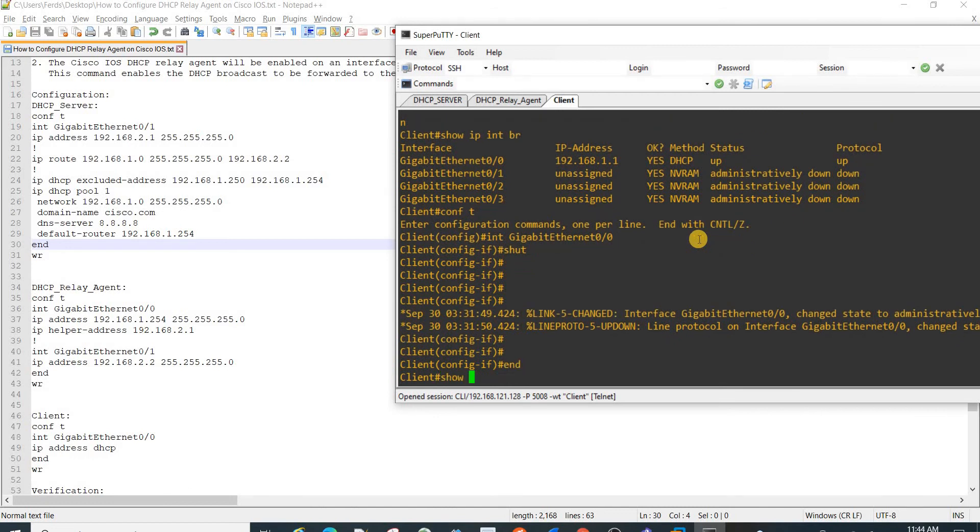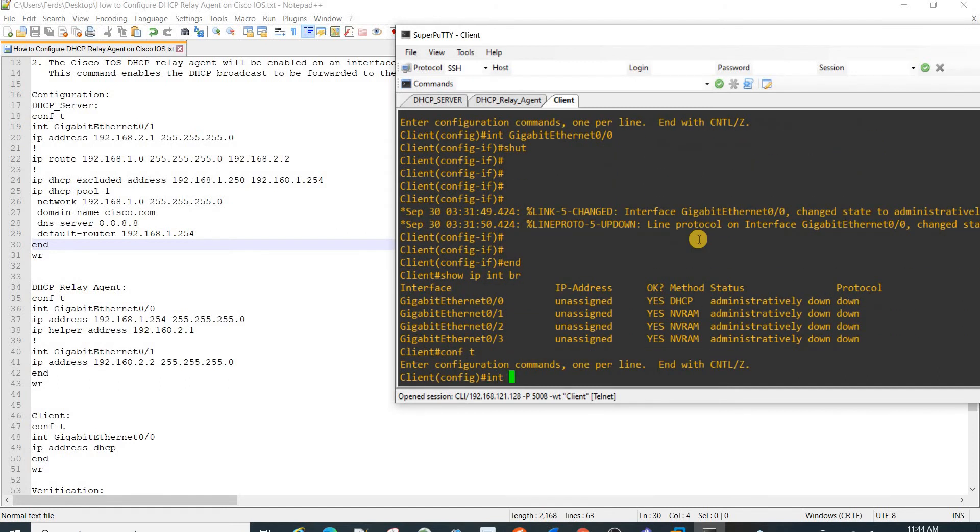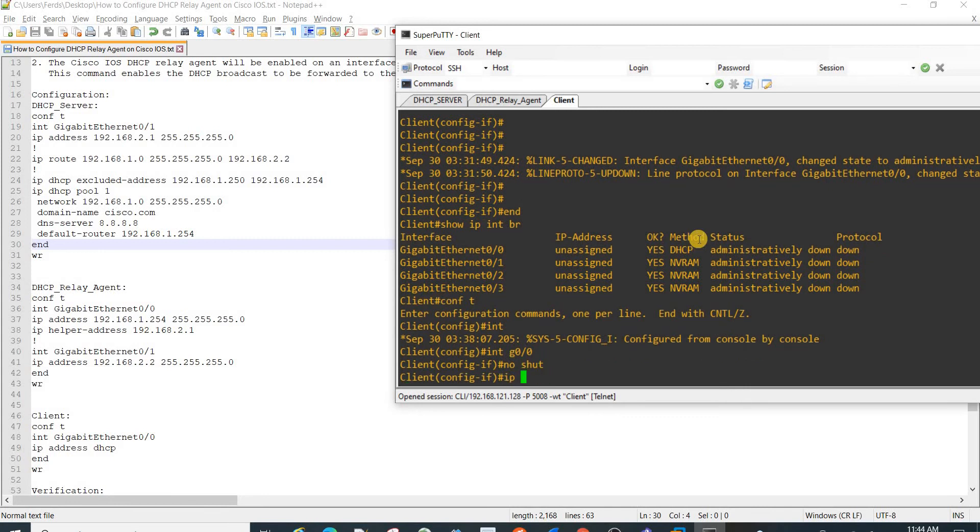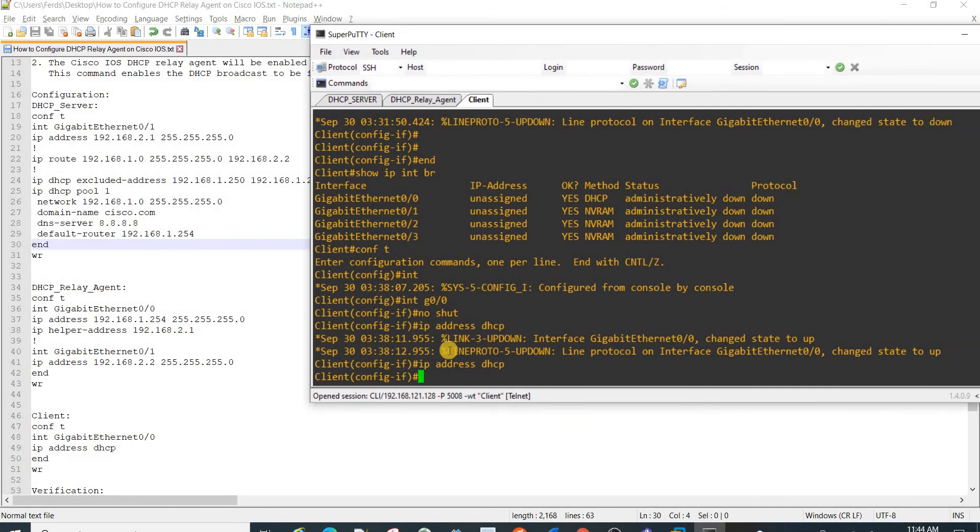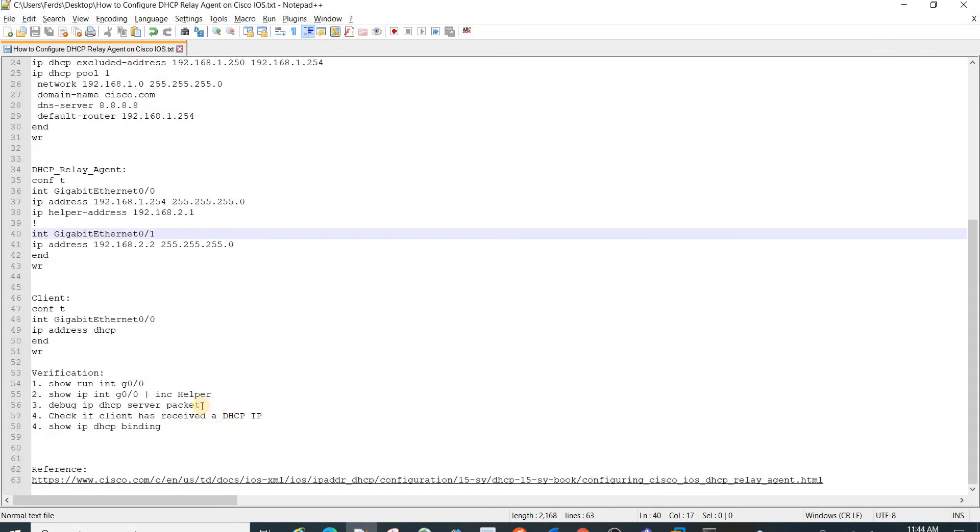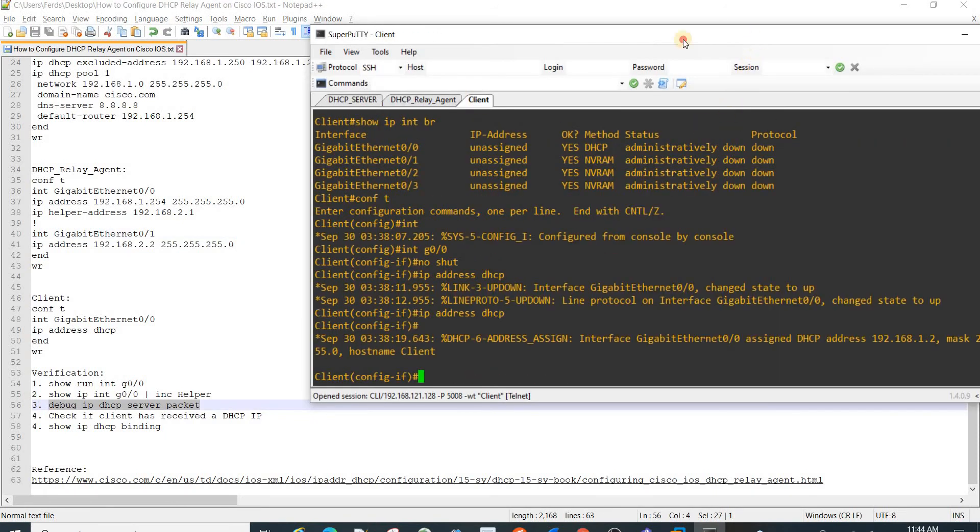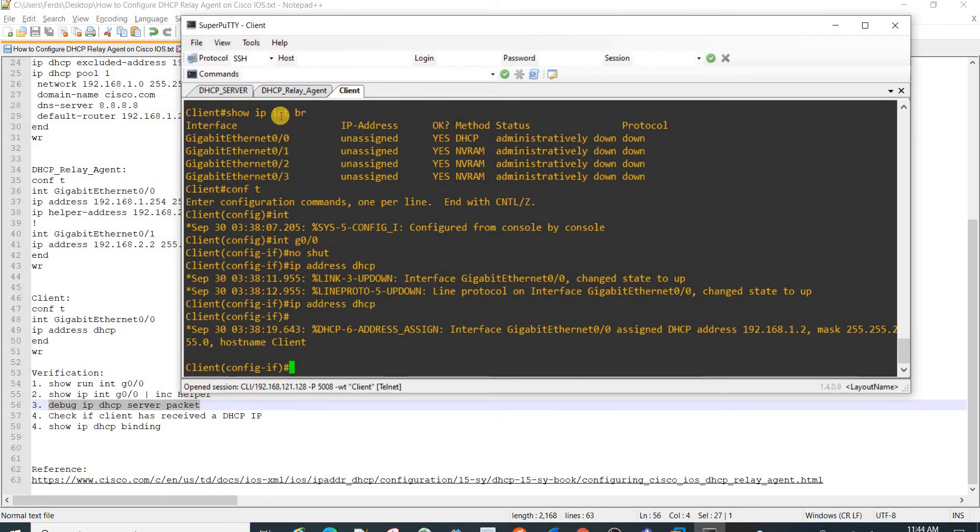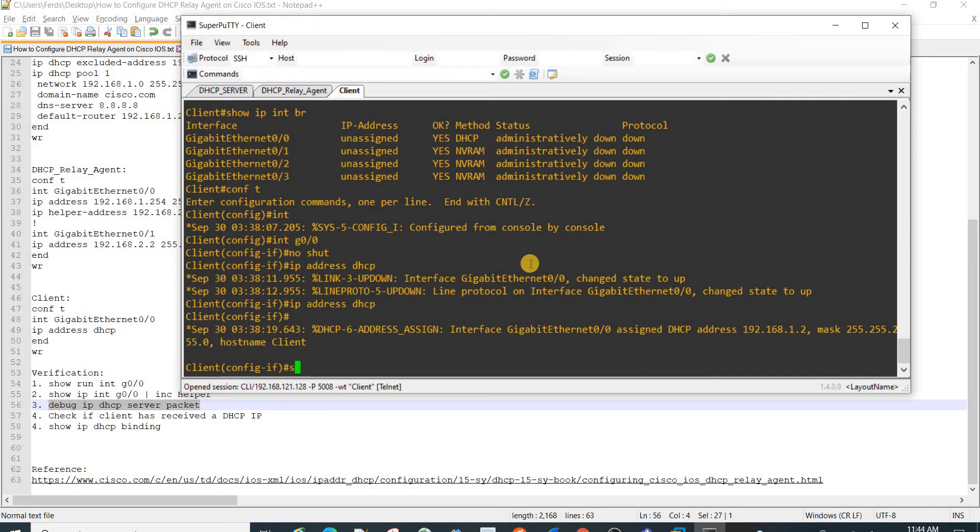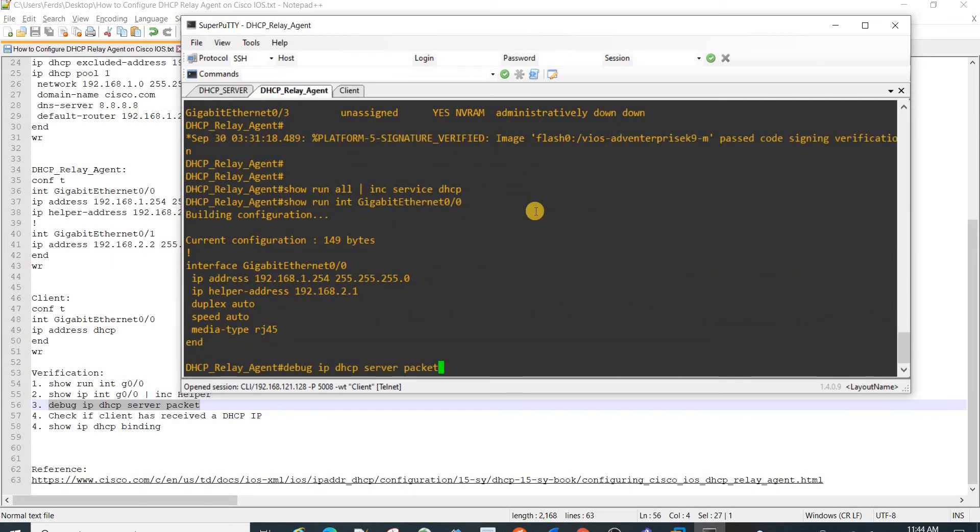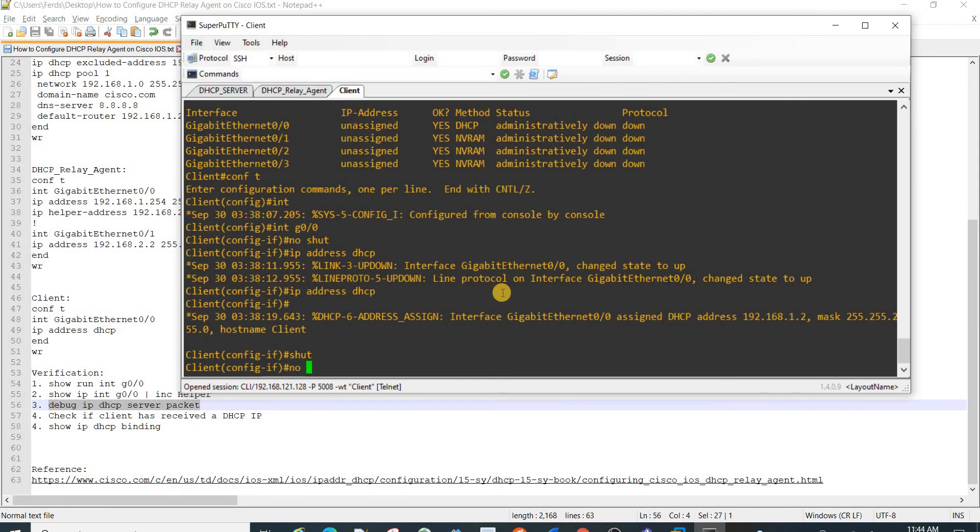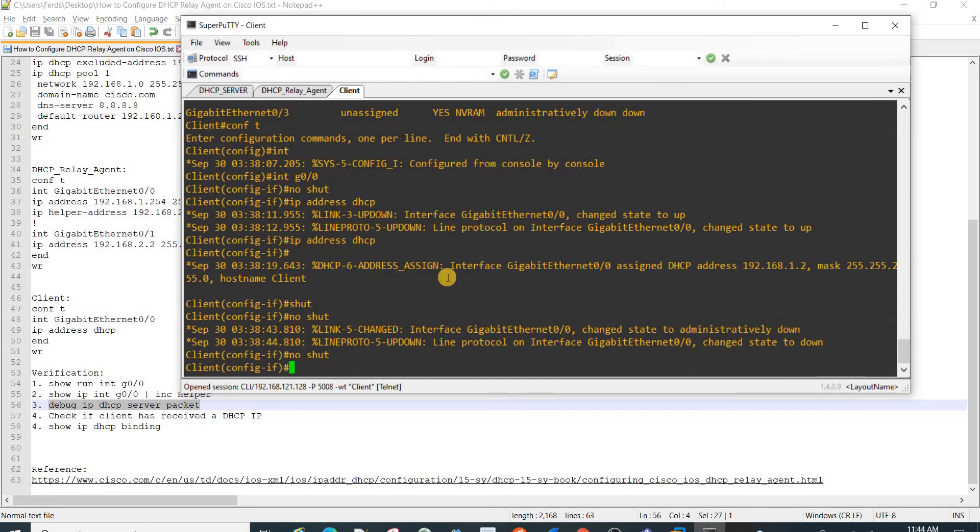As you can see here, I'm also on the client, which is a router. I can just no shut the interface. That's how you actually configure the client to get a DHCP address. Let me do it again: shut, and then no shut again, so the client will request an IP address again.